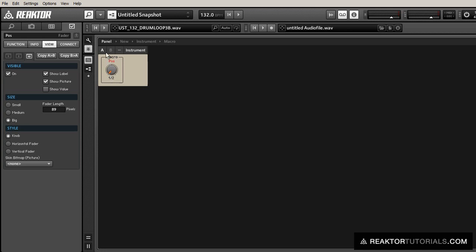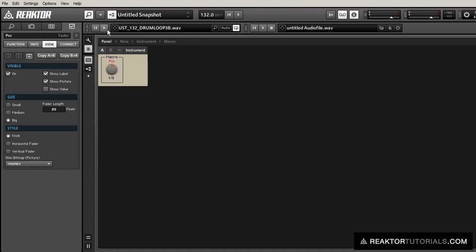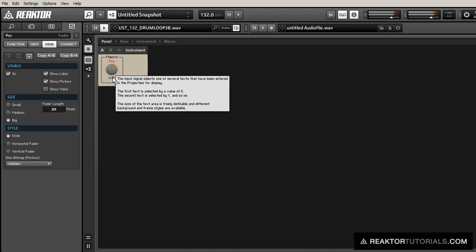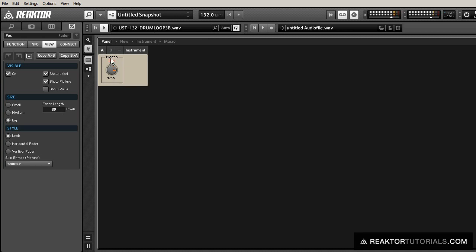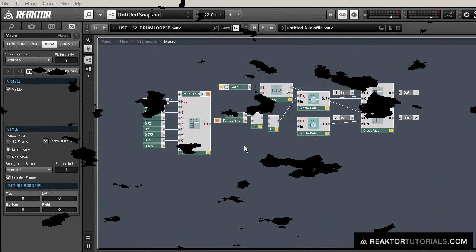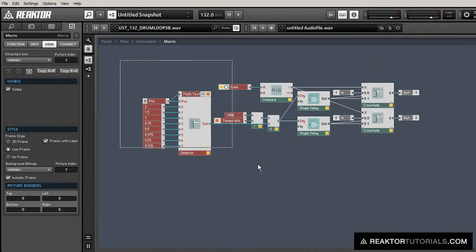Alright, so now I have the sample loaded up. Let's see how it sounds. Just set it to repeat. Okay, so that was fun, but one thing that I don't really like about the way it's working right now is that we need to change the knob, the position knob, in order to change the sync time.